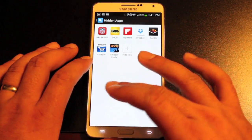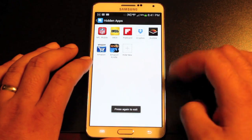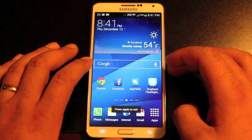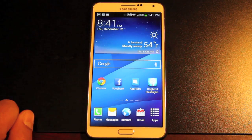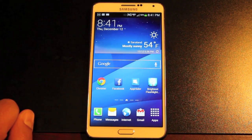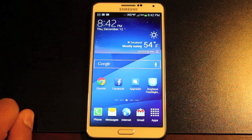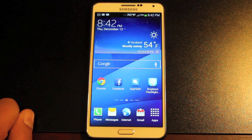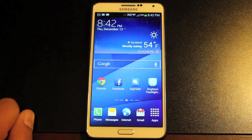That pretty much wraps it up for the App Hider application. It's very simple to use and it's a very useful application for removing those unwanted bloat applications that are automatically included when you buy a phone, and it hides anything that you wouldn't want just anybody to see.